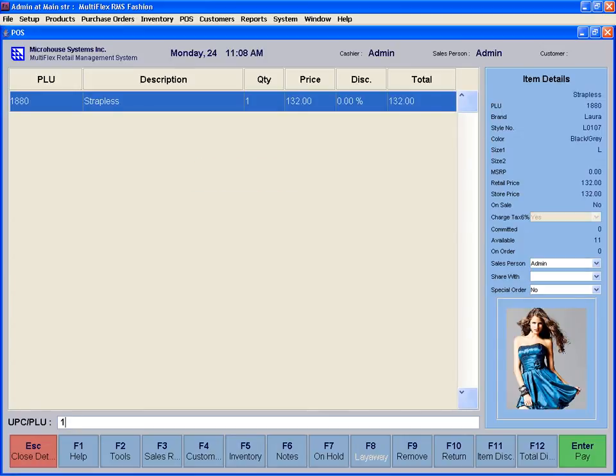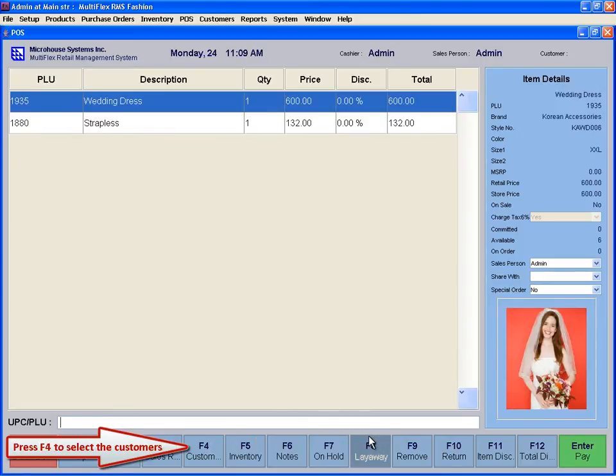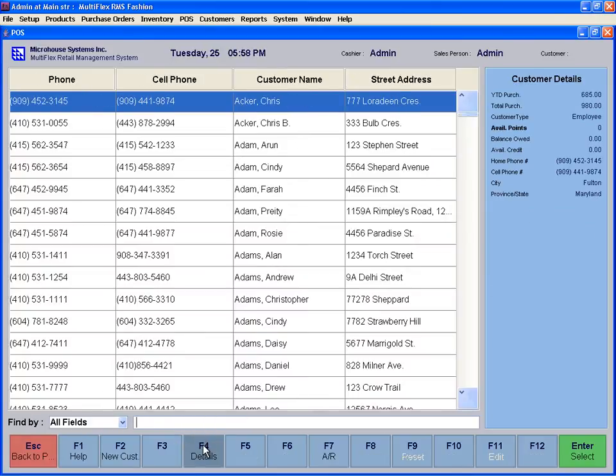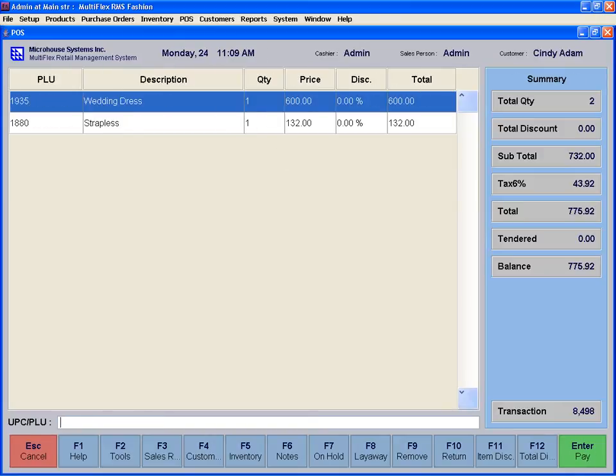The layaway button, F8, is enabled only after the customer is selected. To select a customer, press F4, then find the customer. When the customer is selected, it is shown at the top, and now the layaway button, F8, is active and the layaway can be processed.